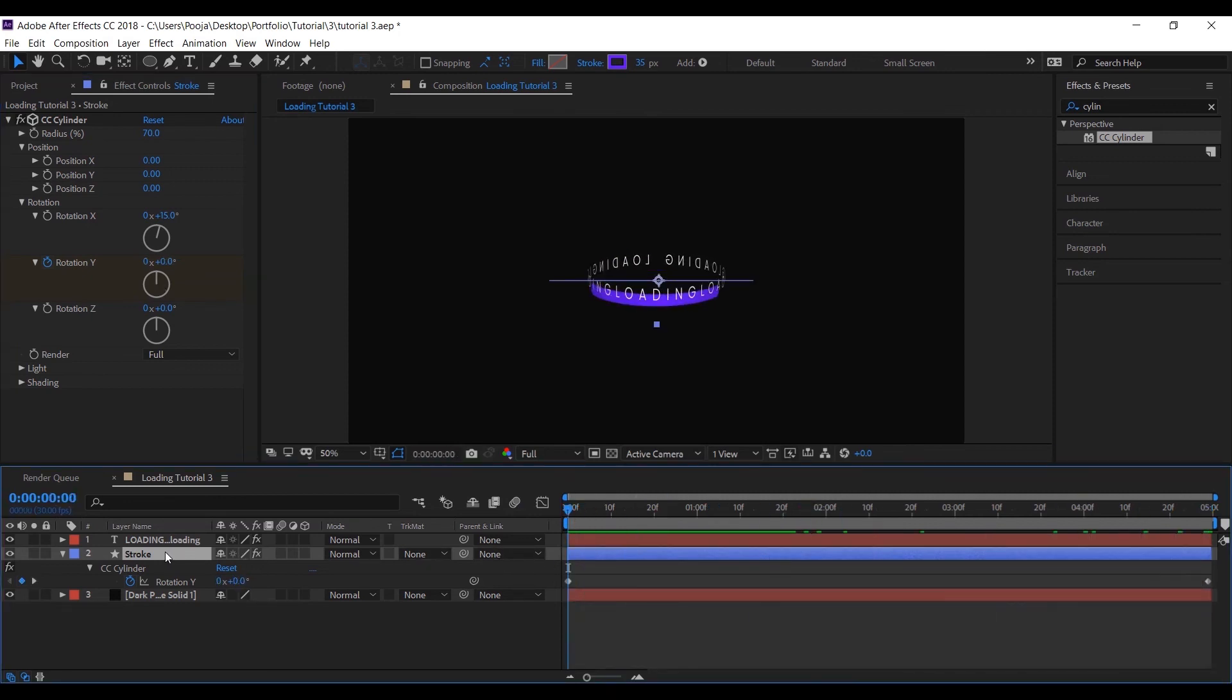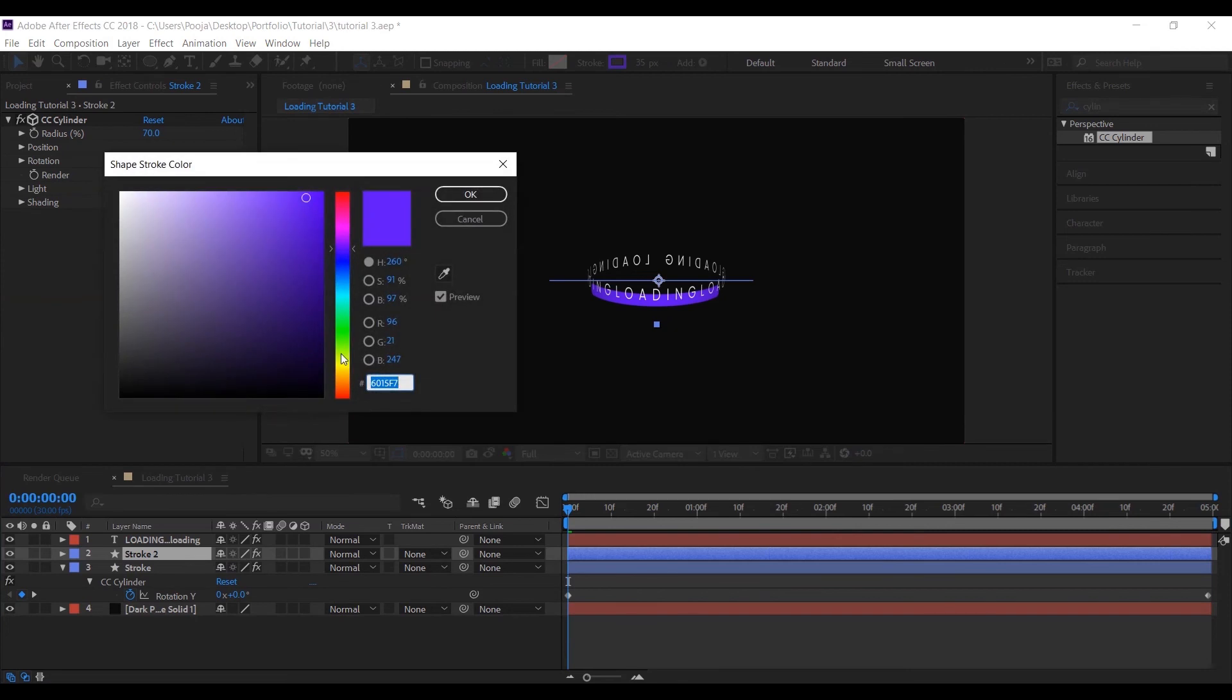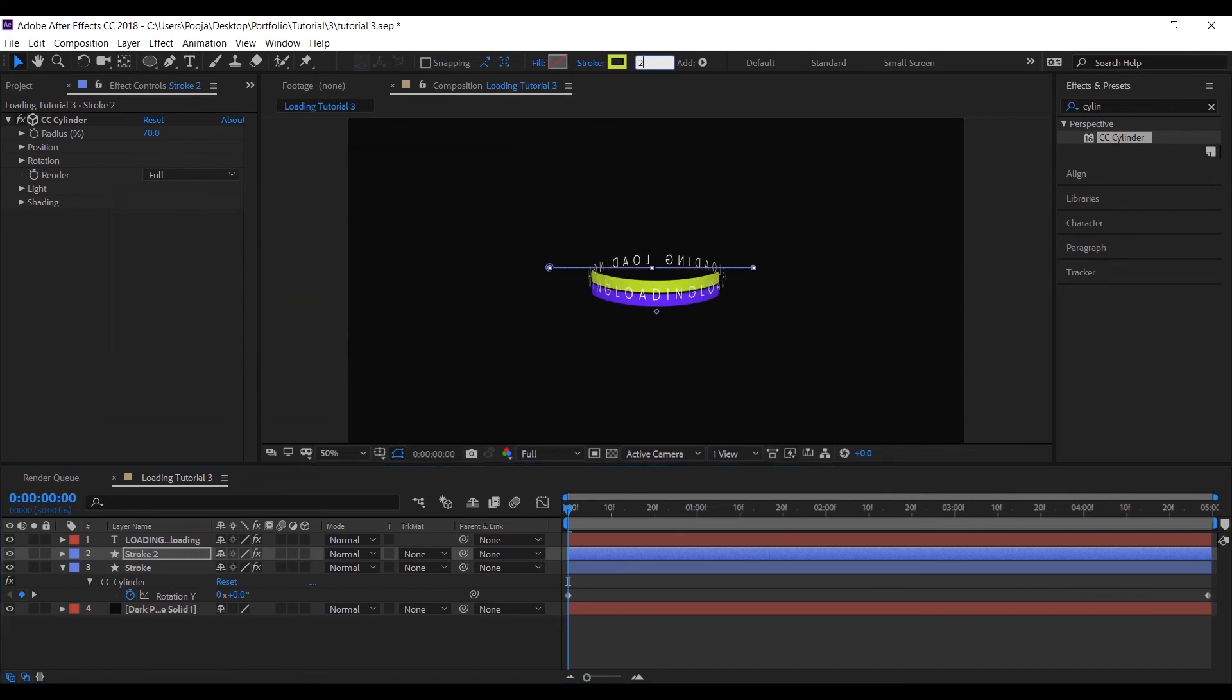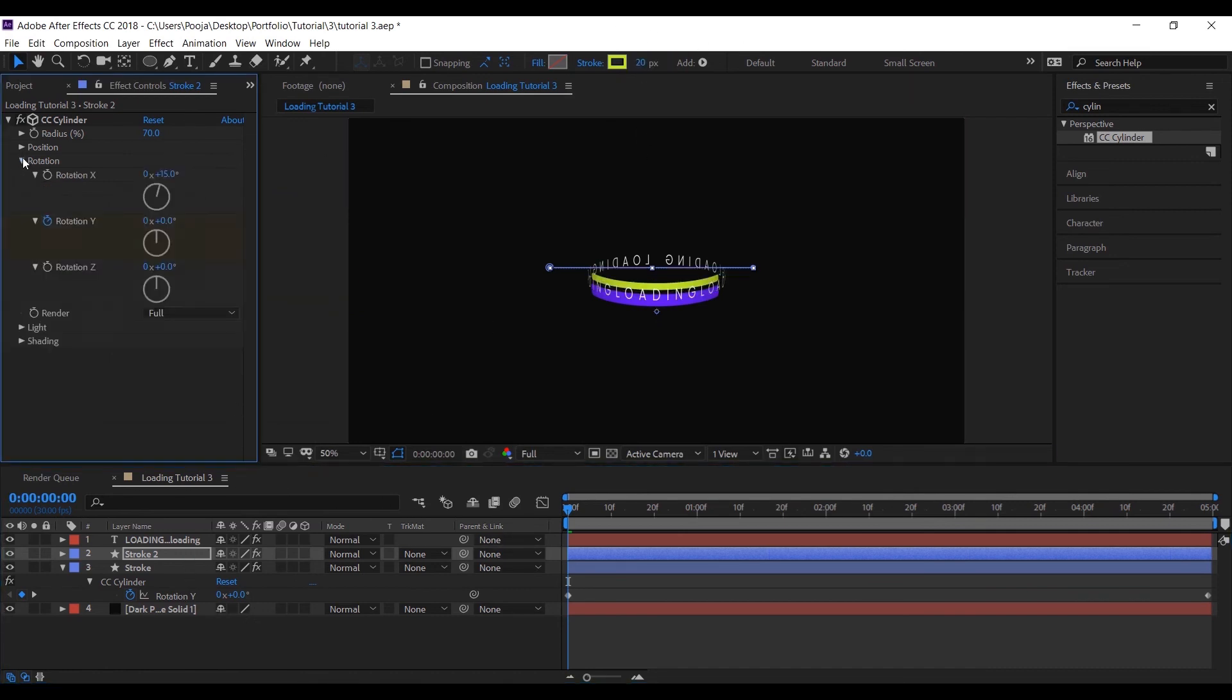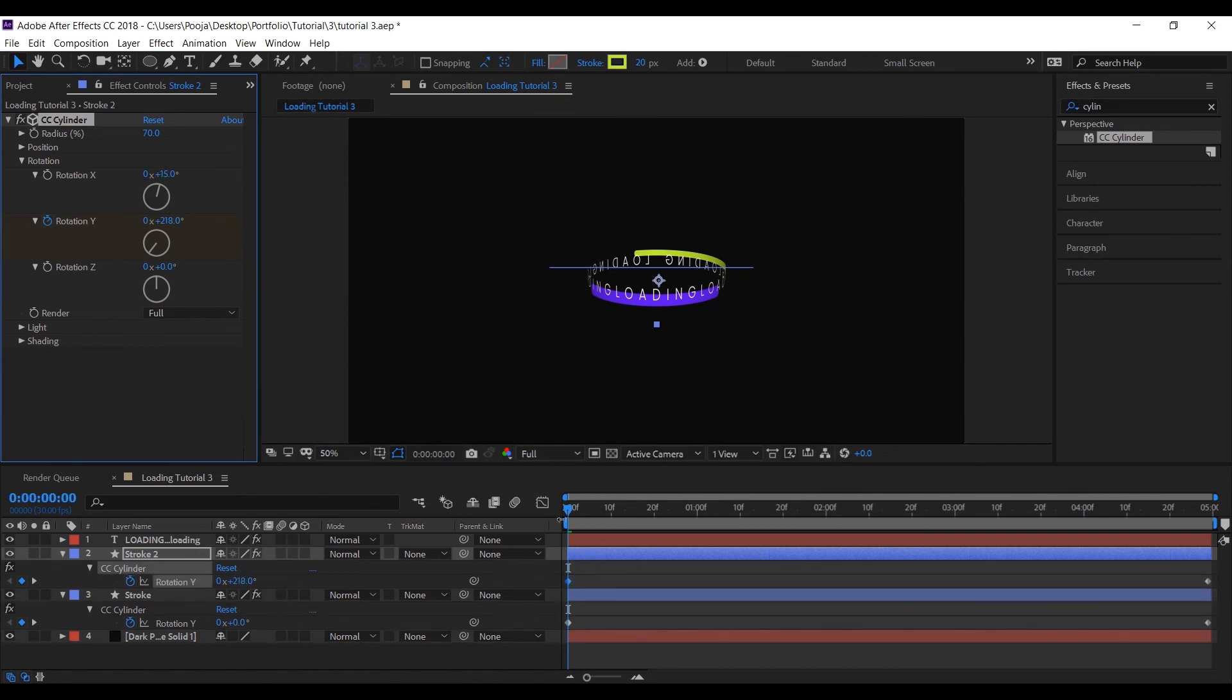Let's again make one more stroke. Okay, I really like this color. And do the same exact thing with this as well. Let's reduce the stroke size a bit and let's change its direction so that all three elements give an individual animation and effect.